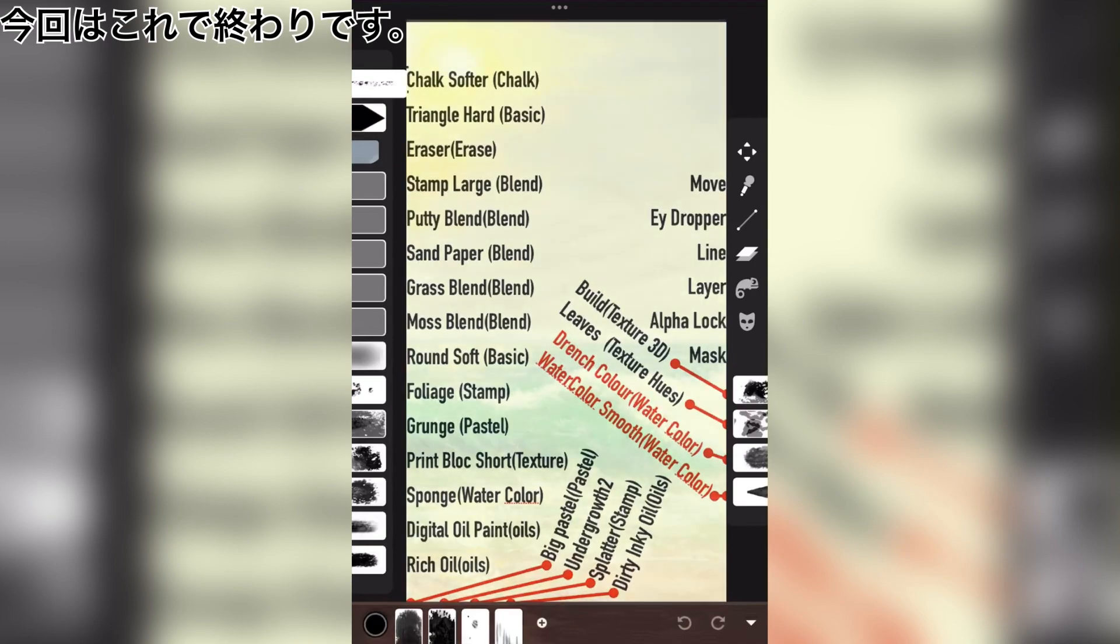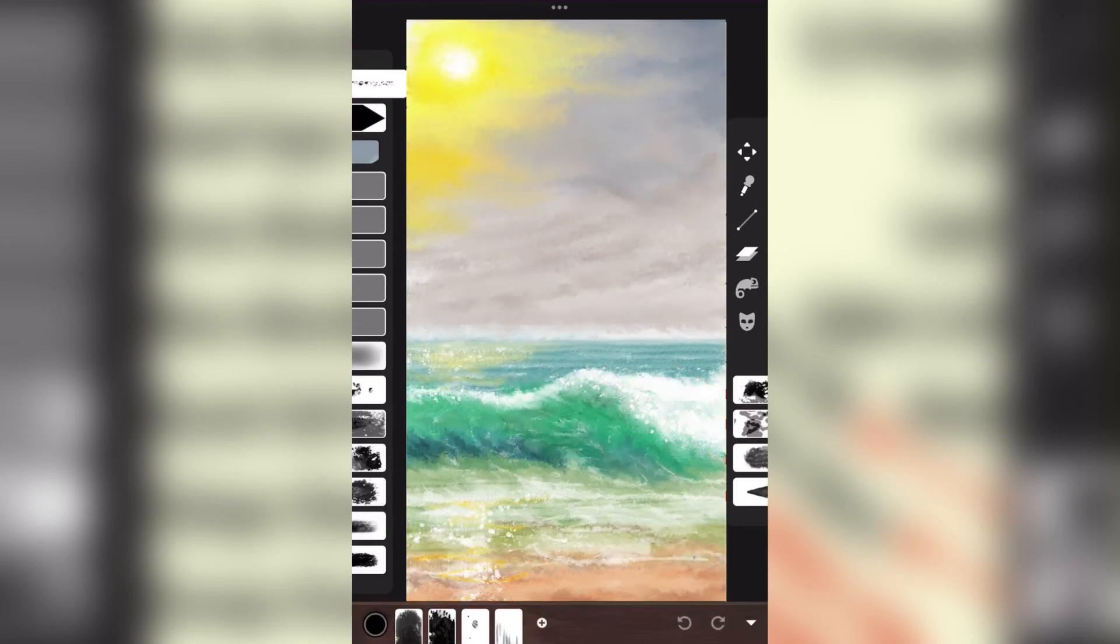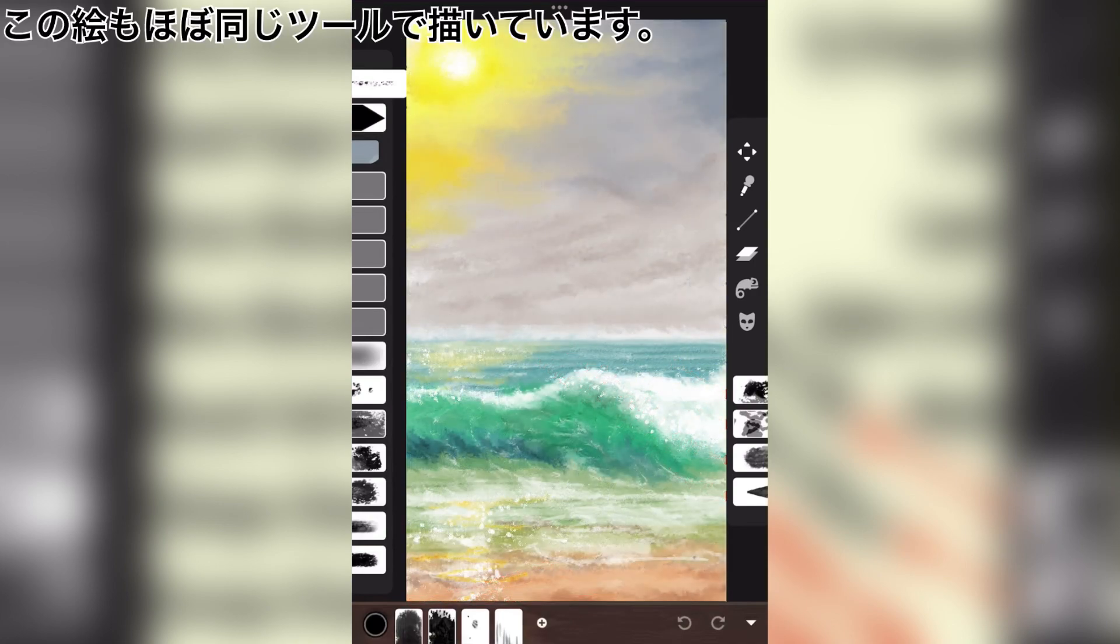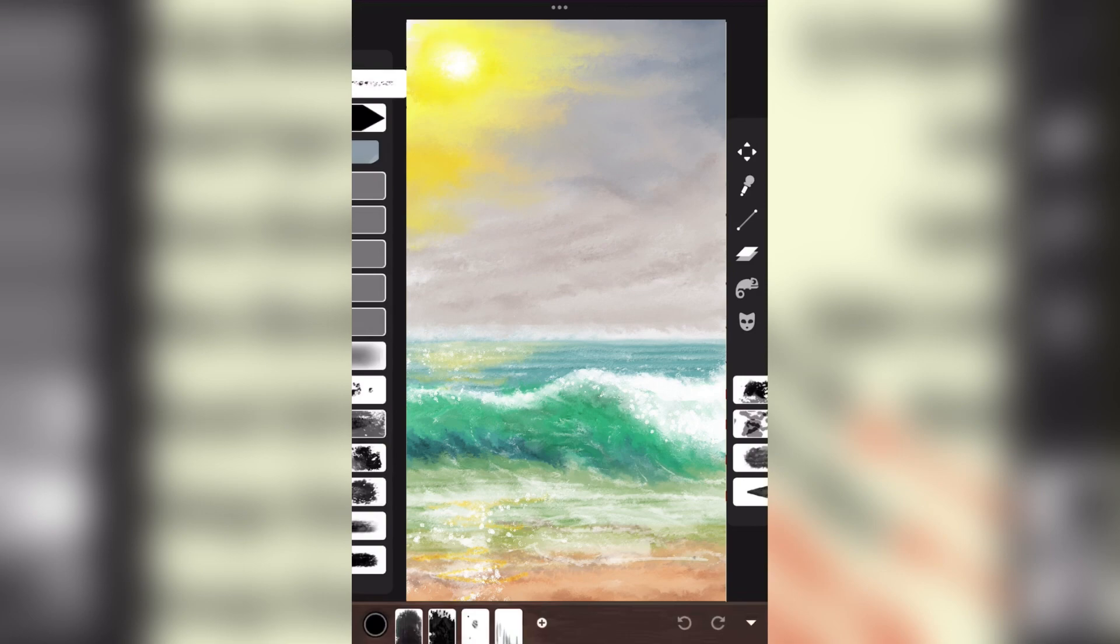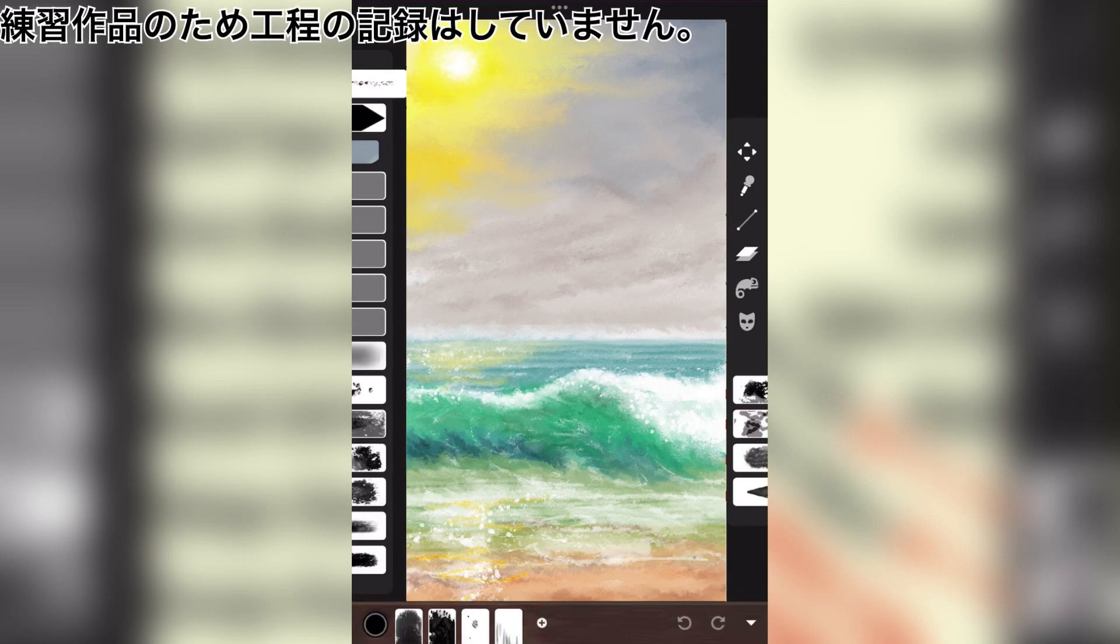That's all for this time. This painting was done with almost the same tools. This is a practice work, so the process was not recorded.